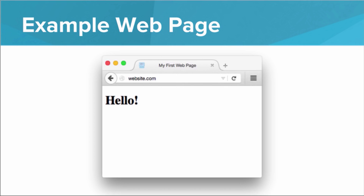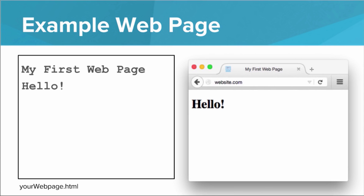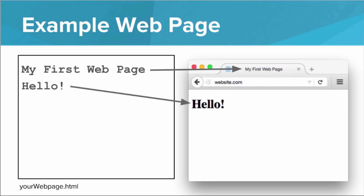Now suppose we were trying to write the HTML document that creates this web page. We have the text 'My First Web Page' and we have the text 'hello.' How can we tell the browser that we want the 'My First Web Page' text to go up in the browser tab, and we want the 'hello' text to actually appear on the page? Well, it turns out HTML has plenty of tags that help us tell the browser where we want the text to go.